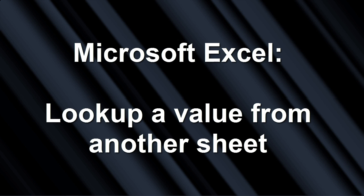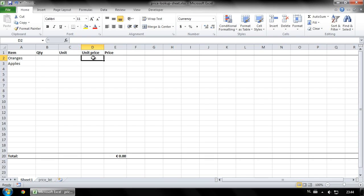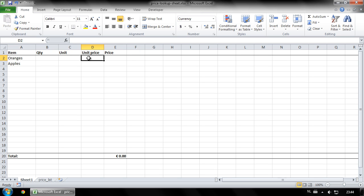Hi, I'm Guido and this is Microsoft Excel lookup value from another sheet. In this Excel sheet I want unit prices to be automatically looked up for the items selected in column A.